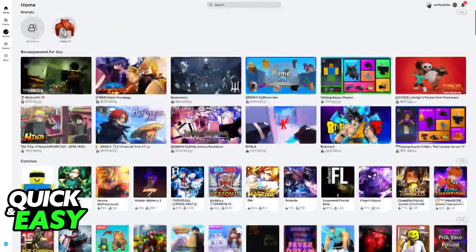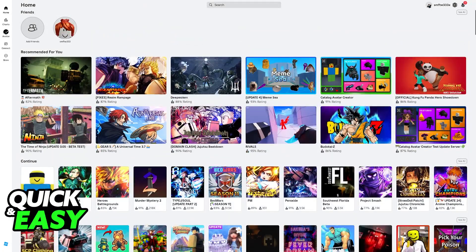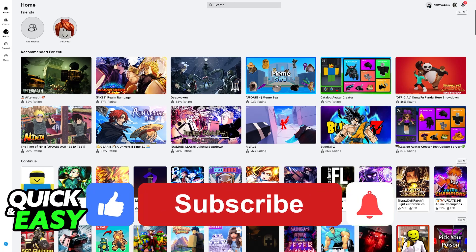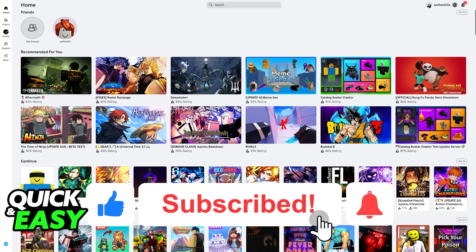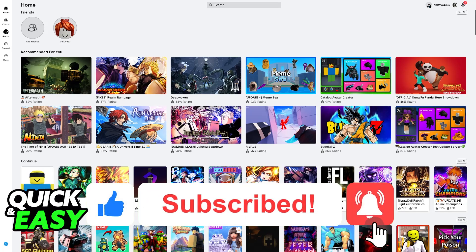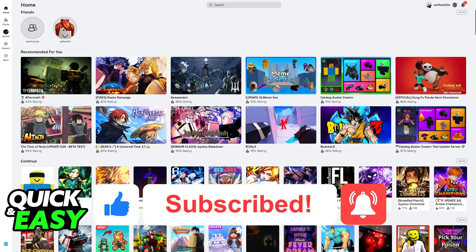I hope I was able to help you on how to enable crossplay on Roblox if you are playing on PC. If this video helped you, please be sure to leave a like and subscribe for more very easy tips. Thank you for watching.